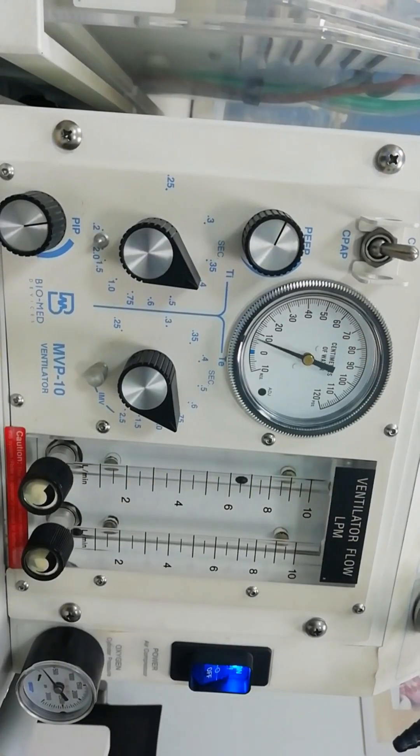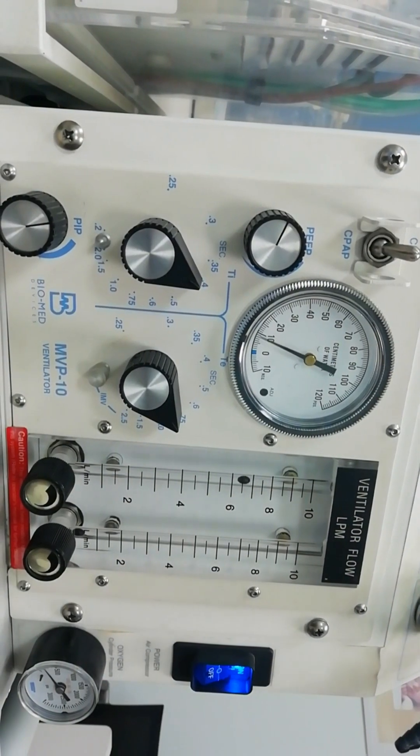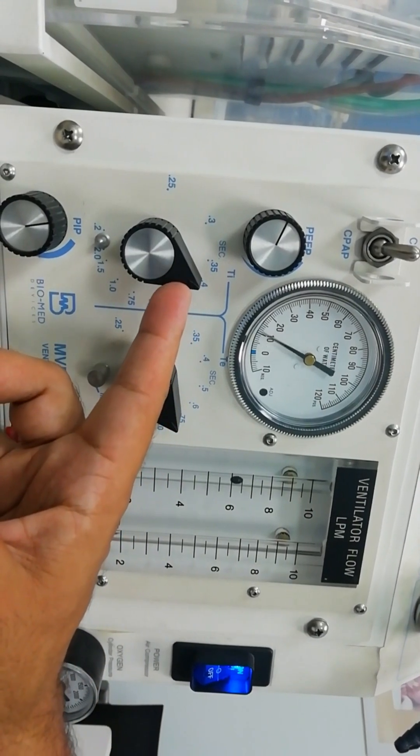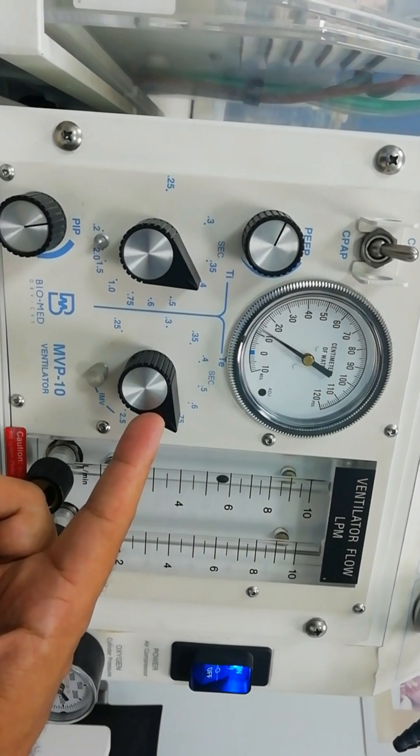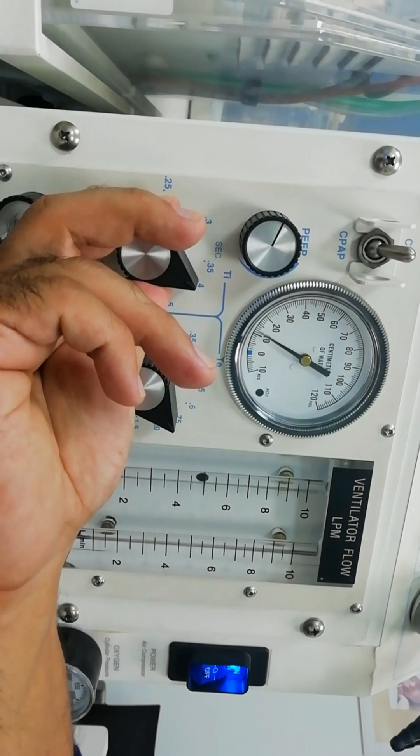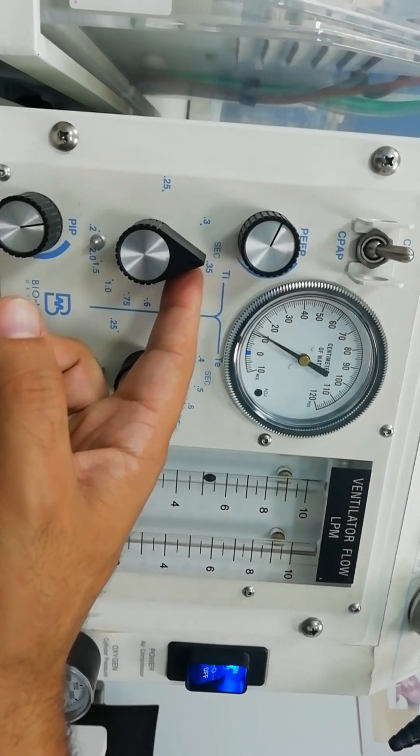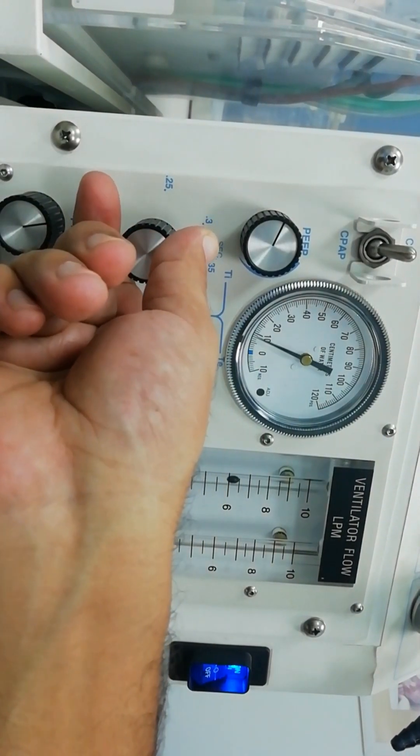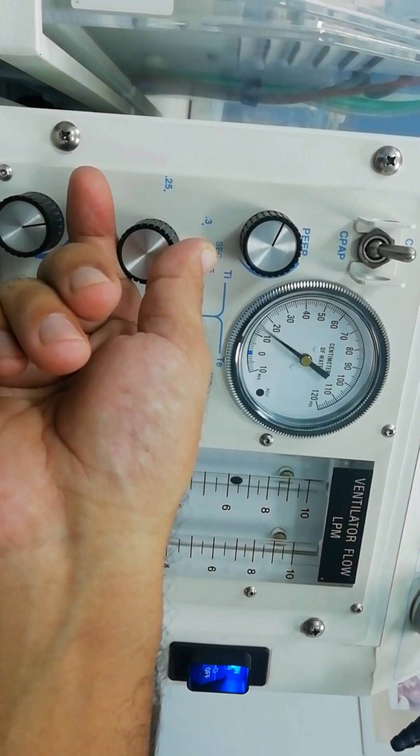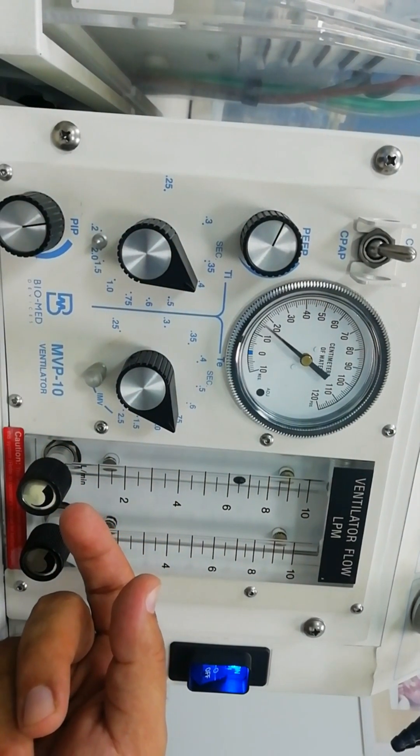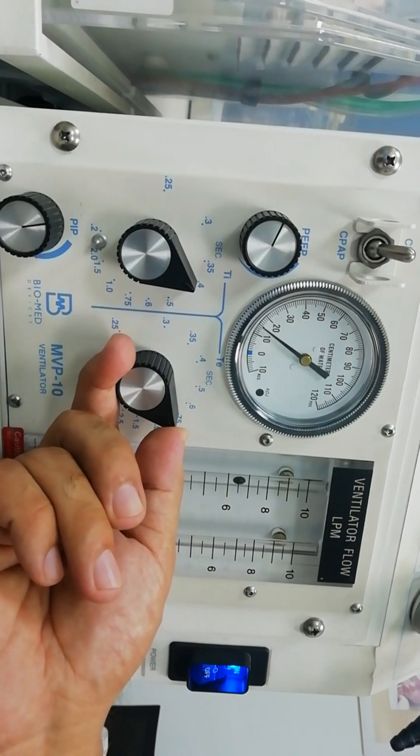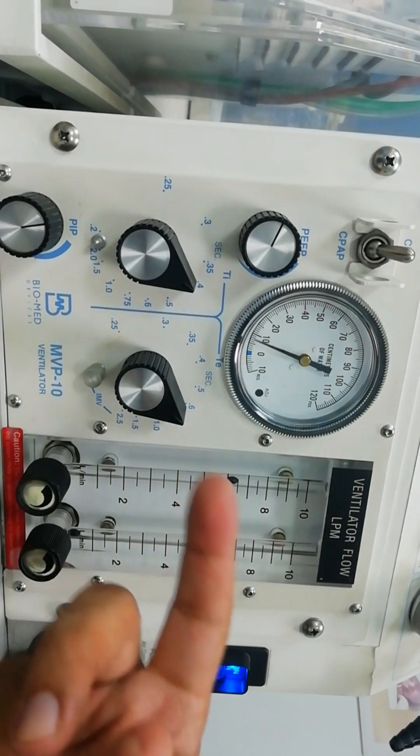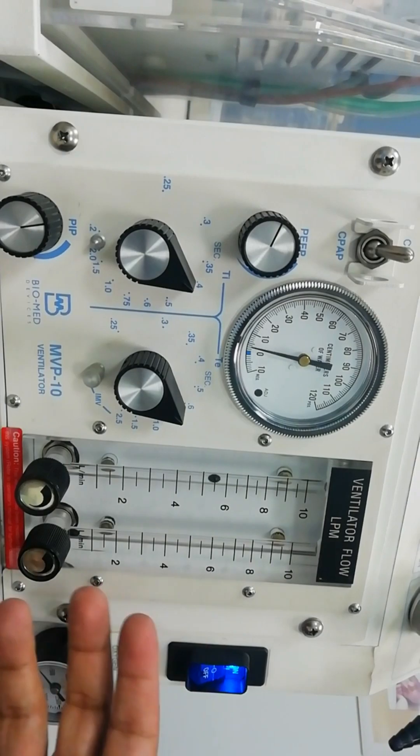To control the respiratory rate we have two knobs. We have the inspiratory time and we have the expiratory time. Usually we keep the inspiratory time between 0.35 seconds to 0.4 seconds. So we can start by 0.4 second and we keep the expiratory time at 0.6. So total we have a cycle of one second. This would provide us with 60 breaths per minute.